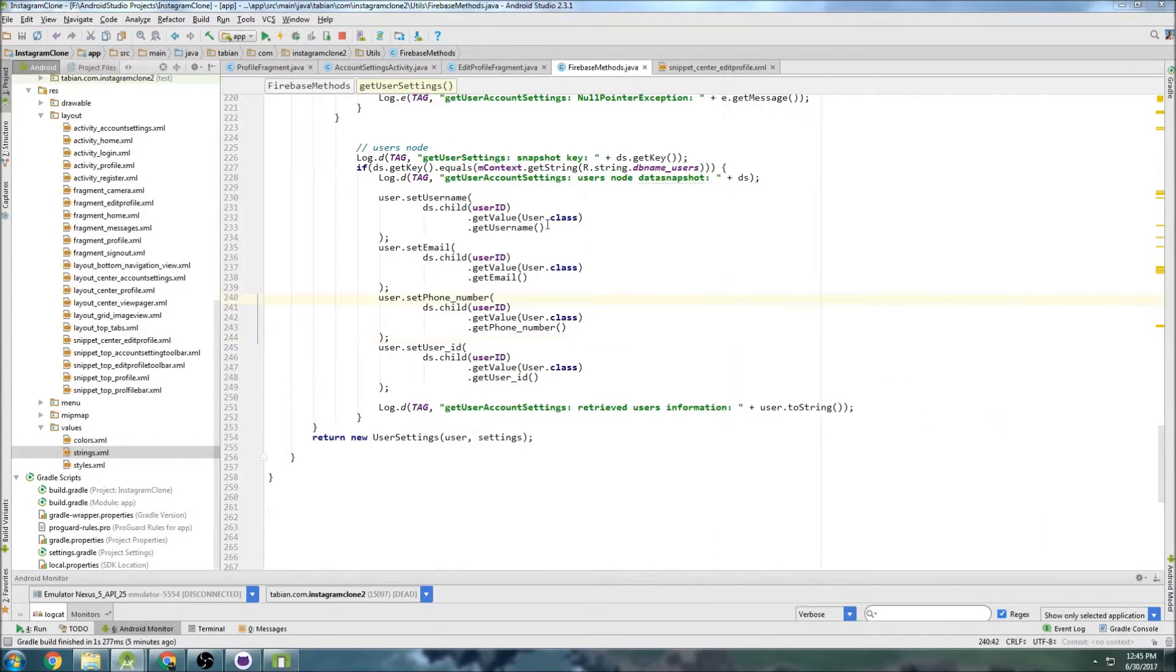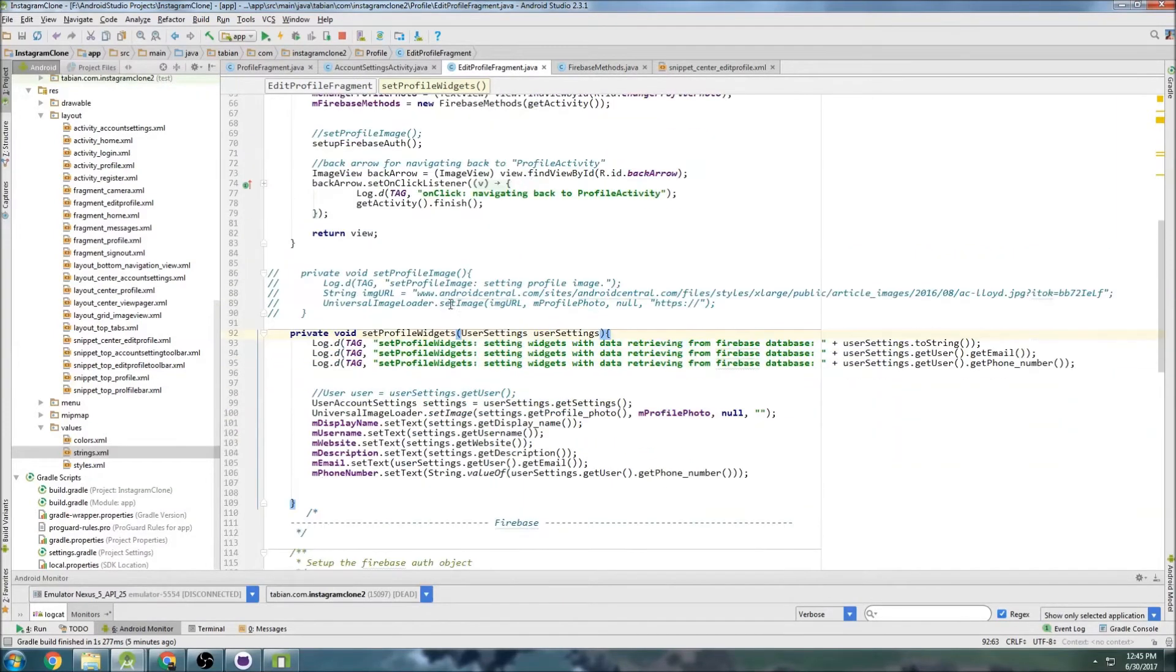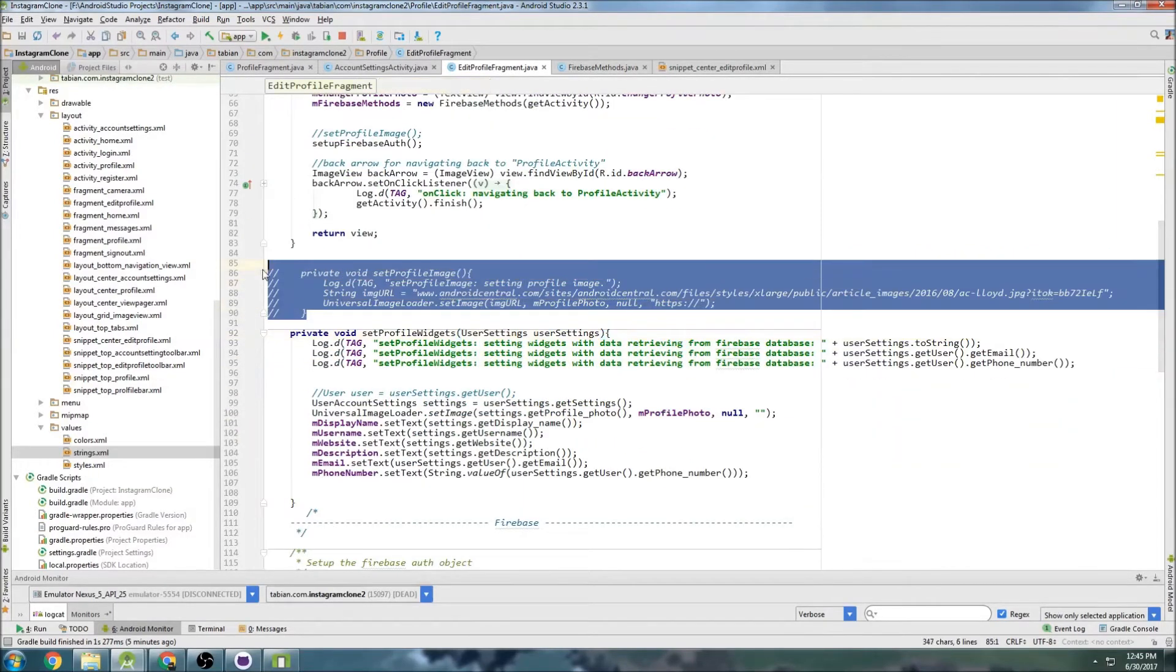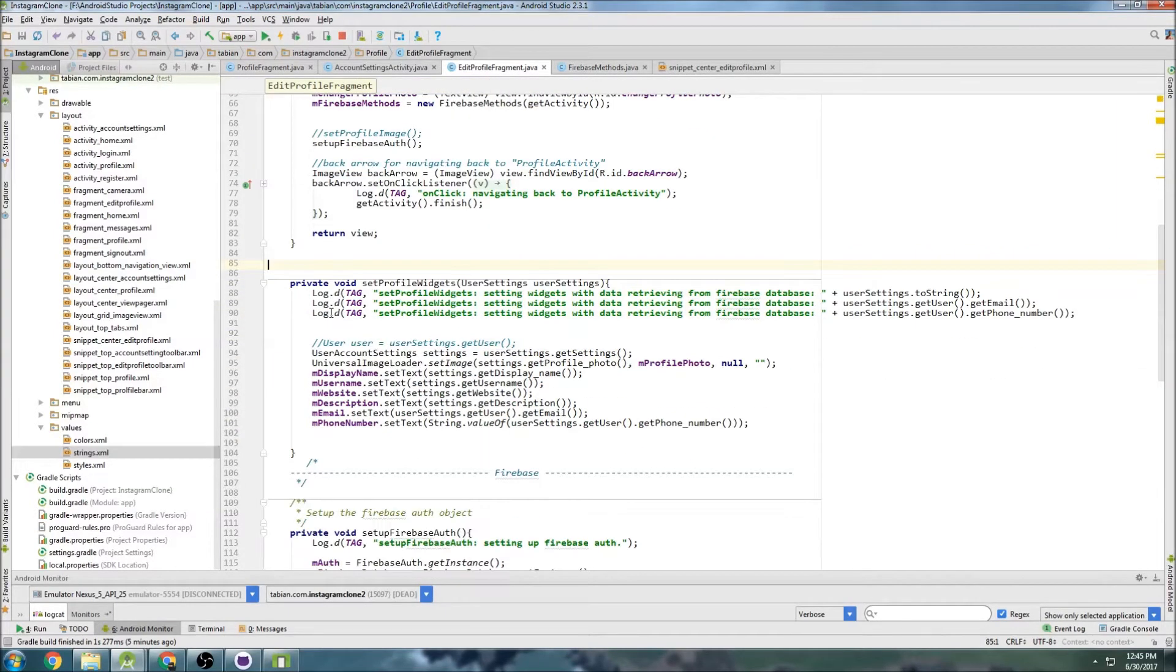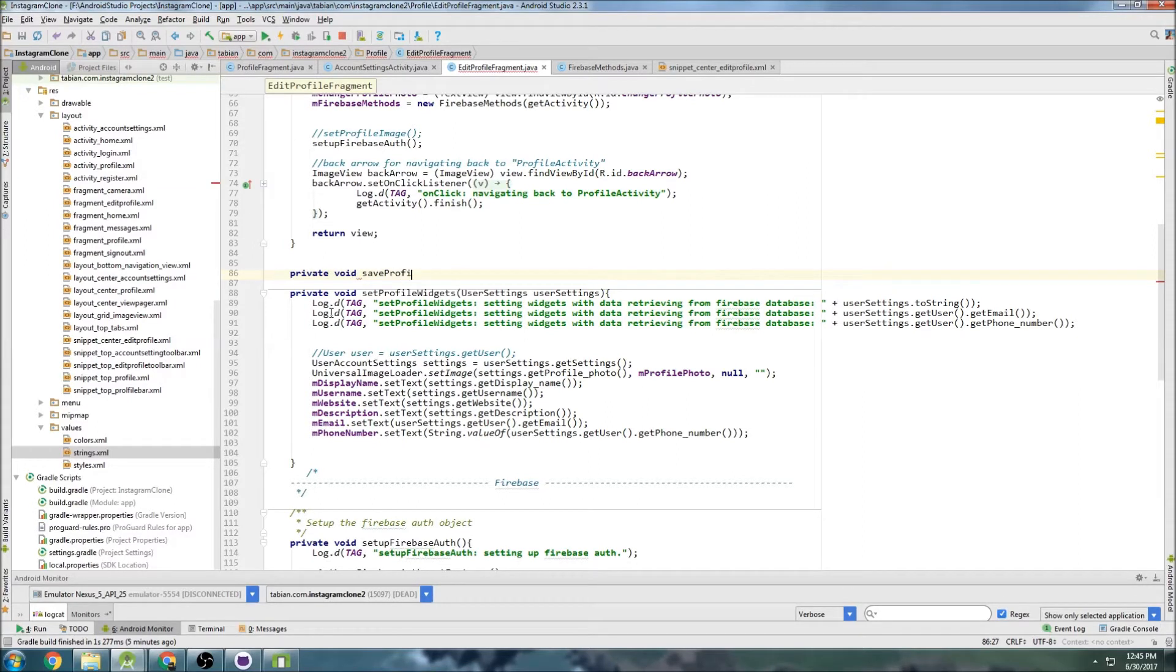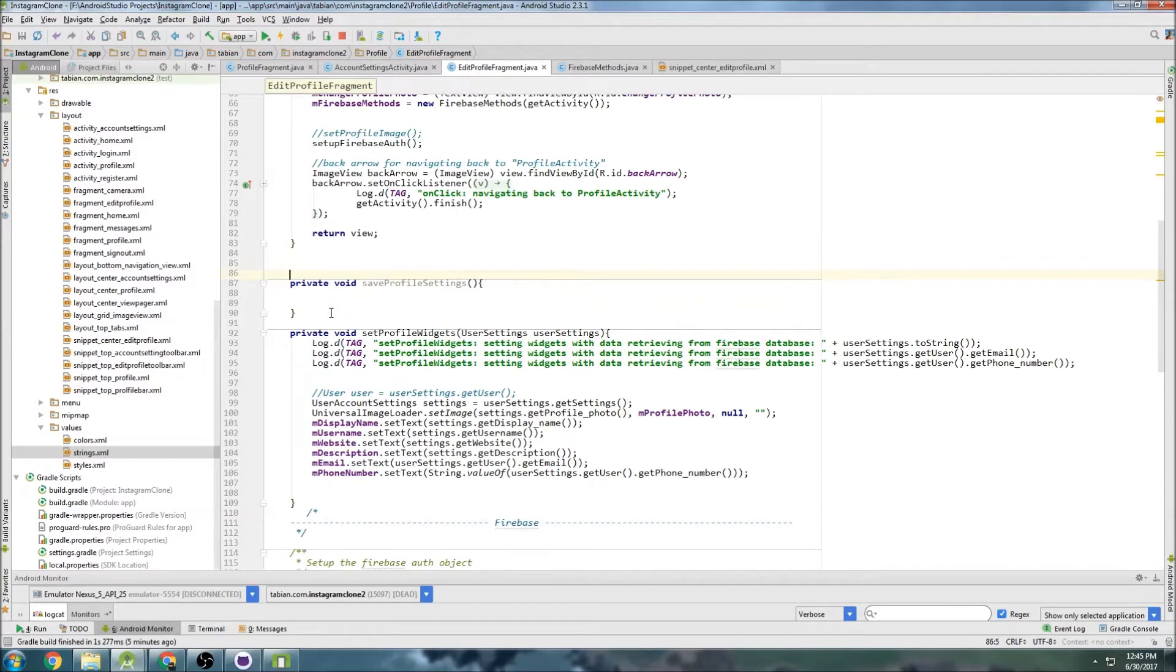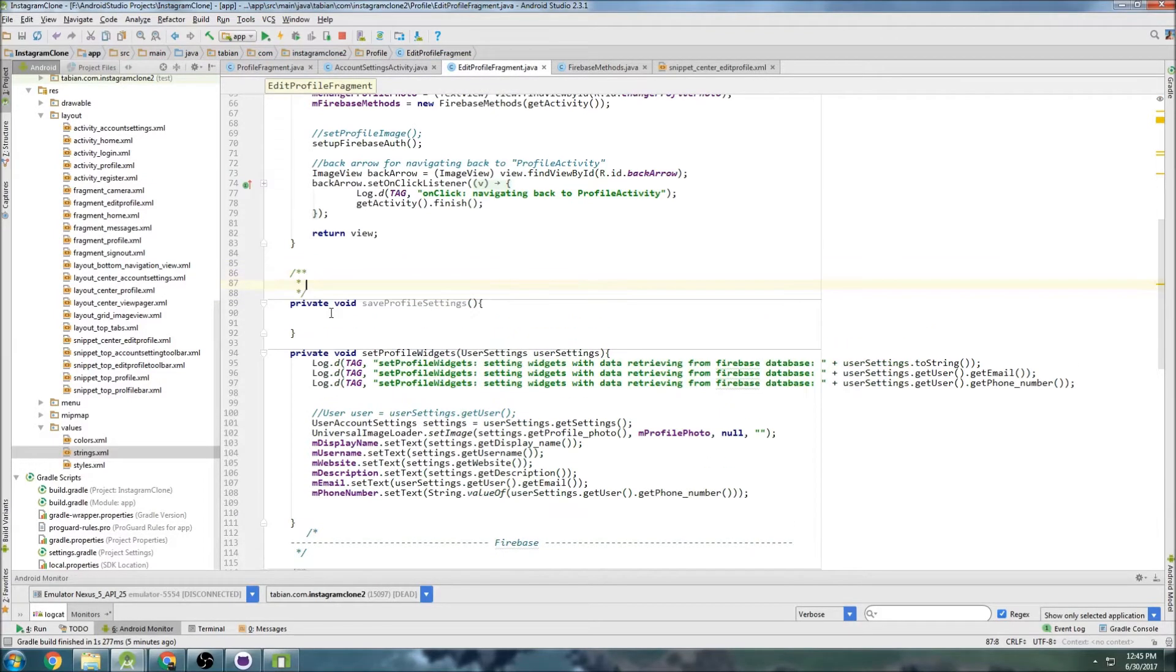Okay, so let's go into our edit profile fragment here and we can delete this method. Let's create a new method - so it's new private void save profile settings - and let's make some notes here.